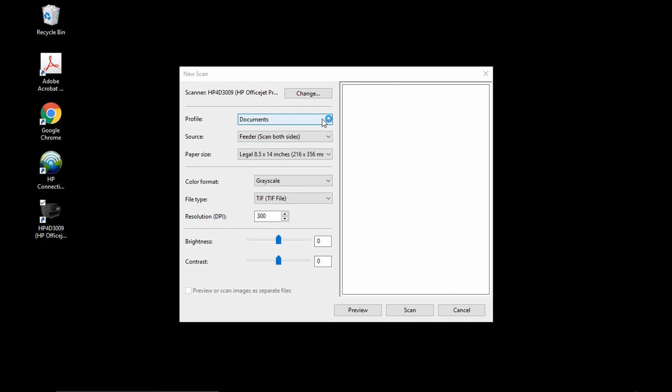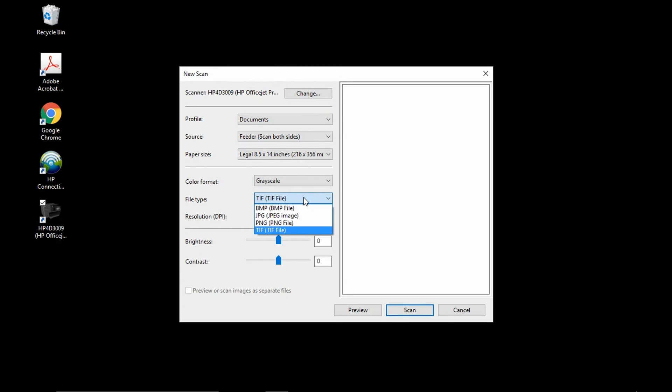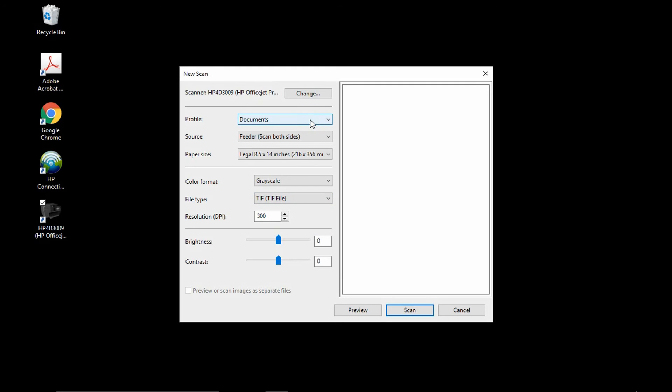Take note, for documents under the file type, there is no option to save as a PDF. This is the limitation of the InTOS scan driver. We will go back to photo.